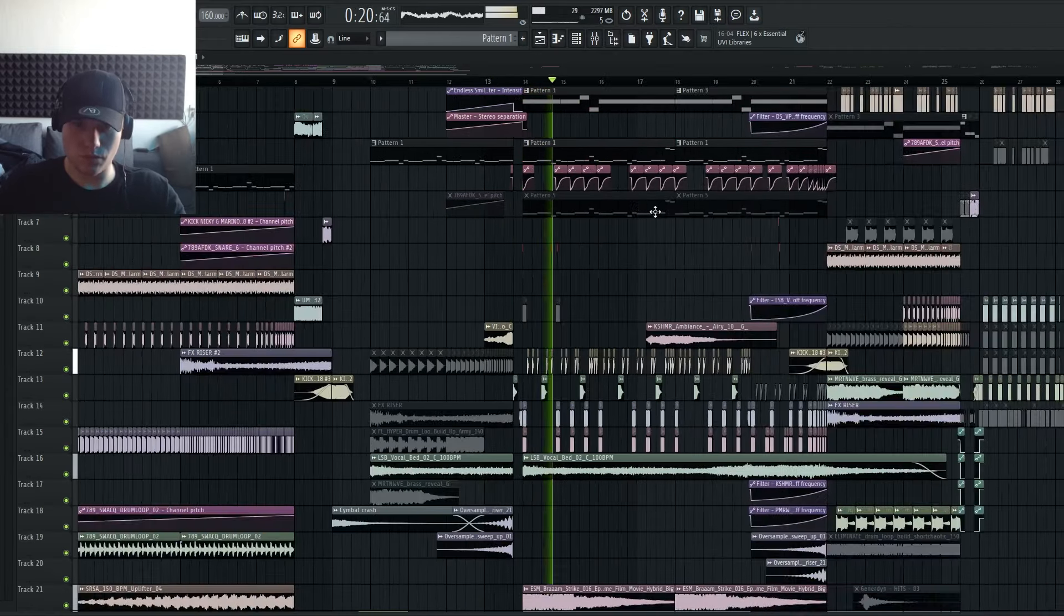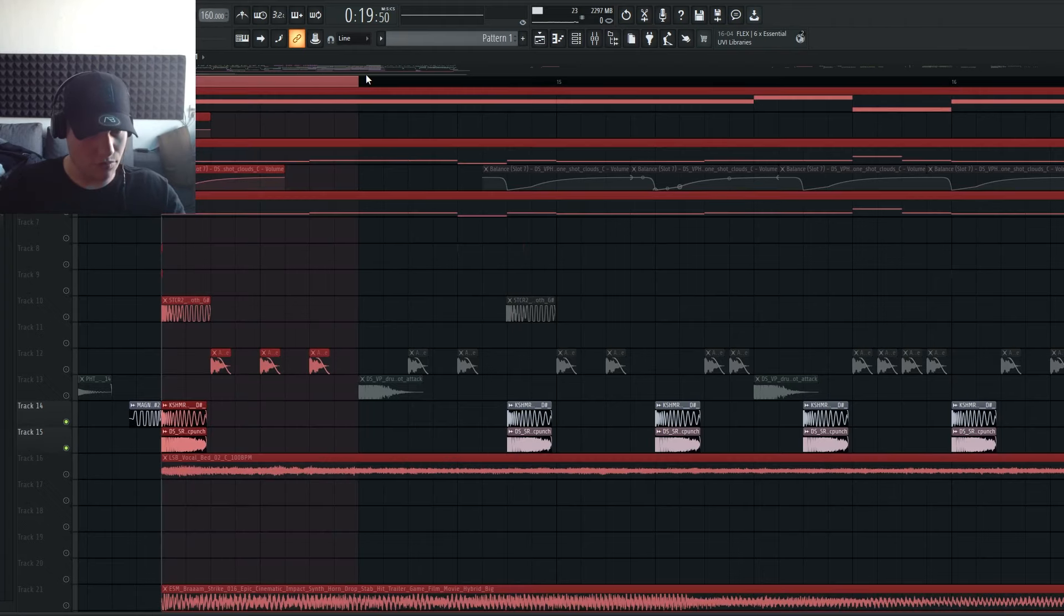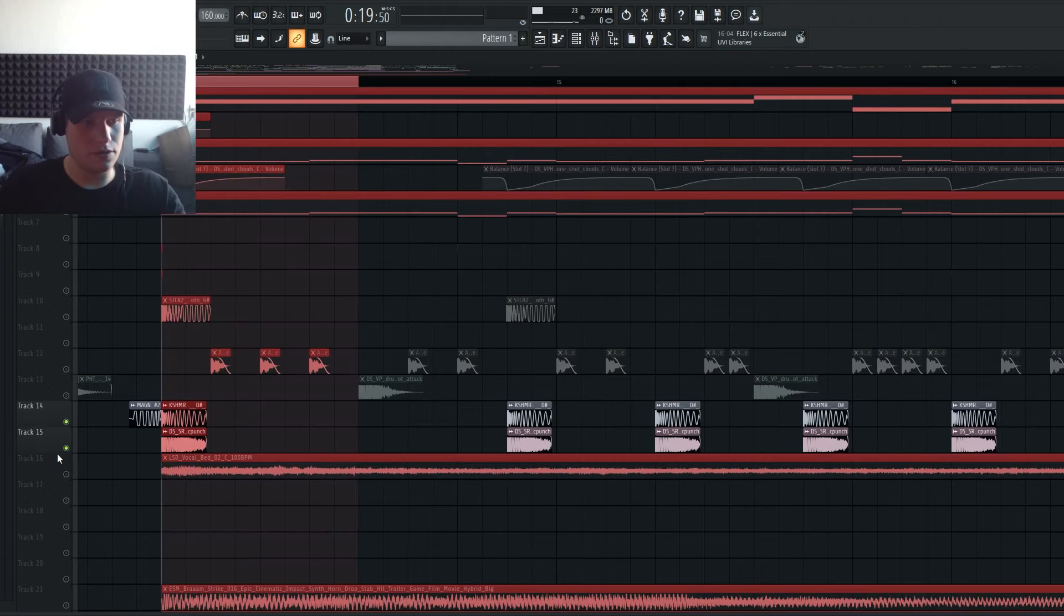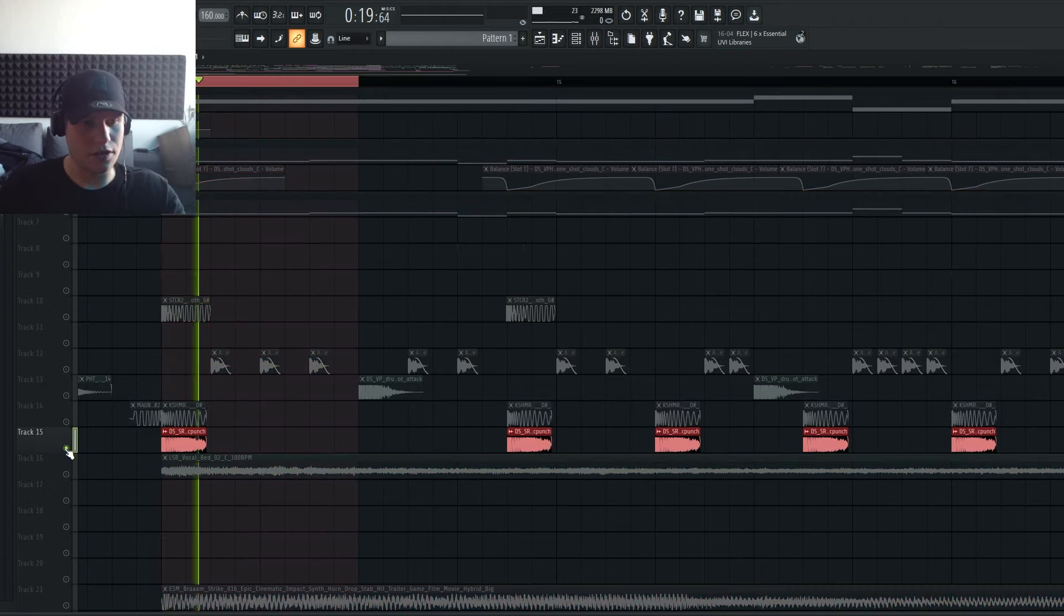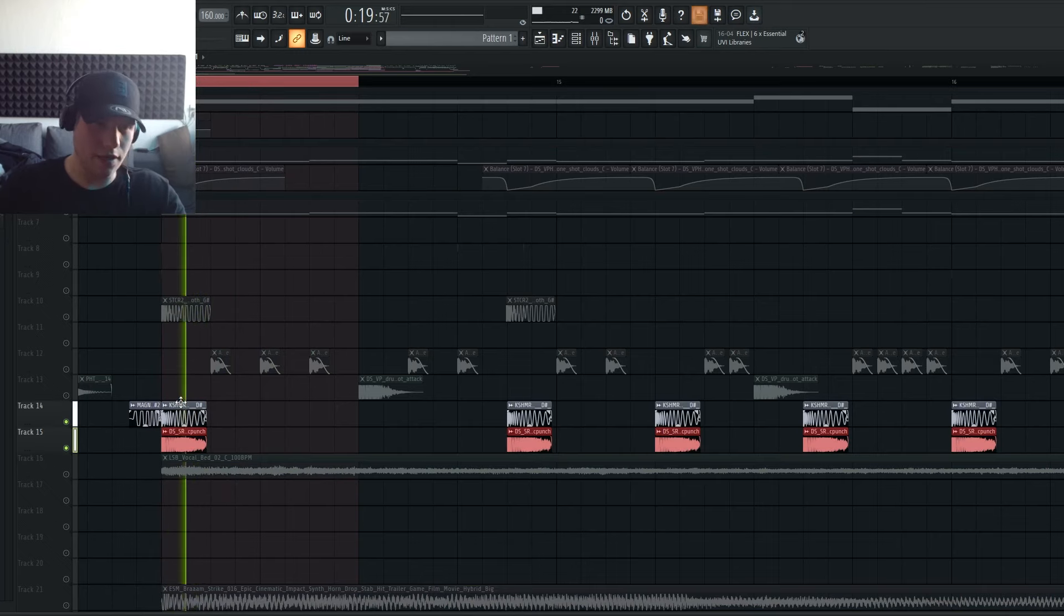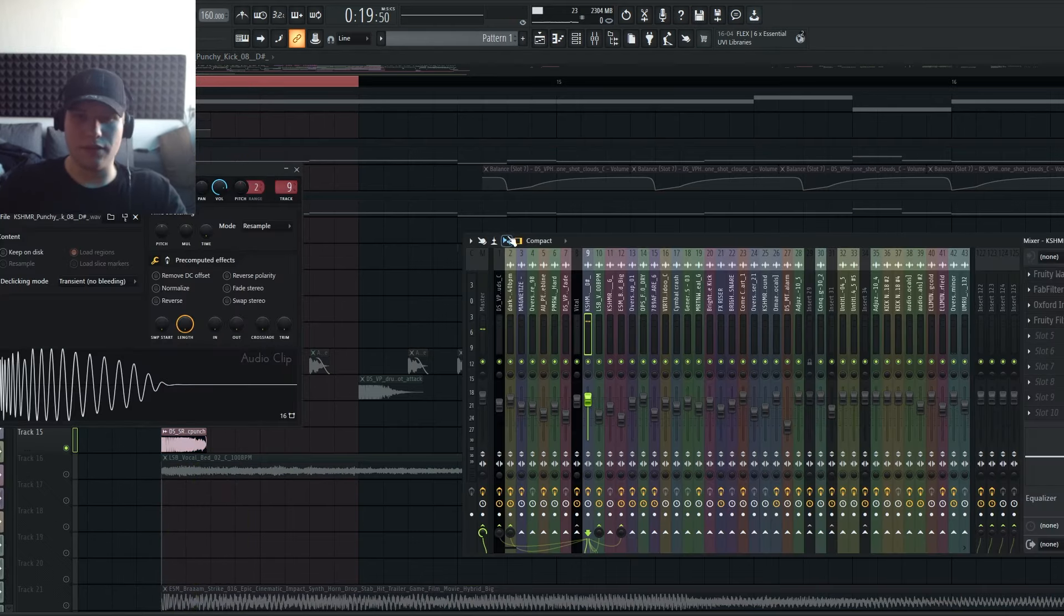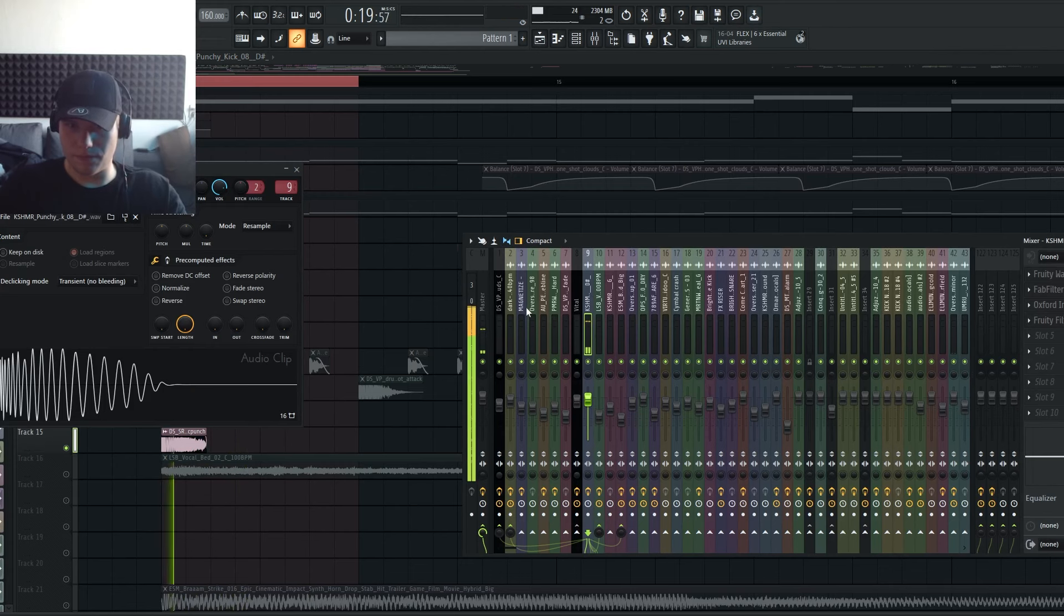I start out with this fast funk beat again where the cowbell is really important. Well, actually not a cowbell, but it's like a funk synth.